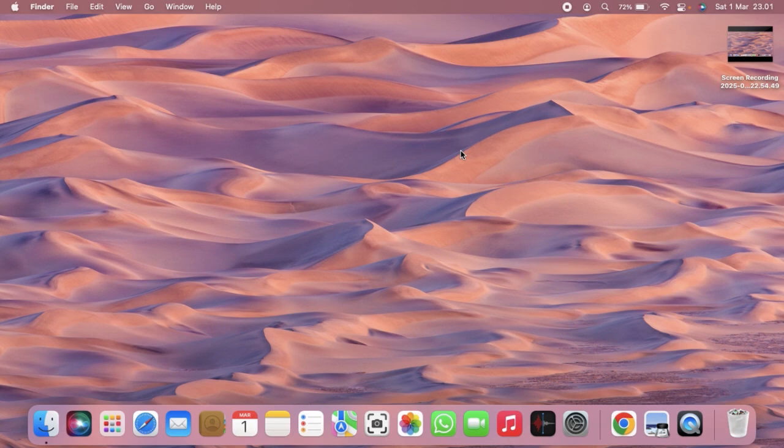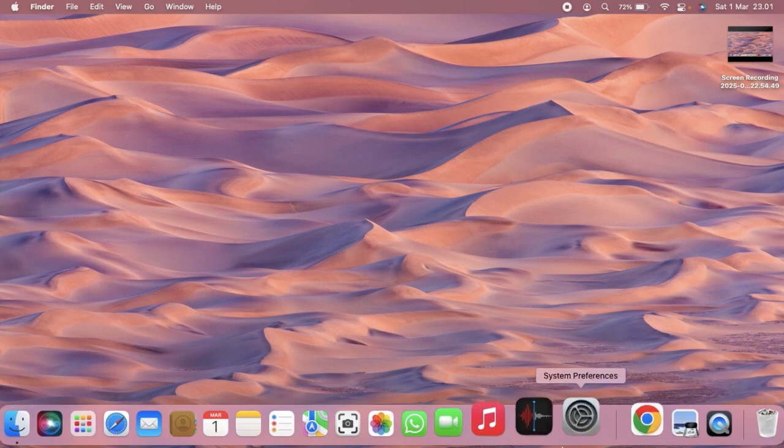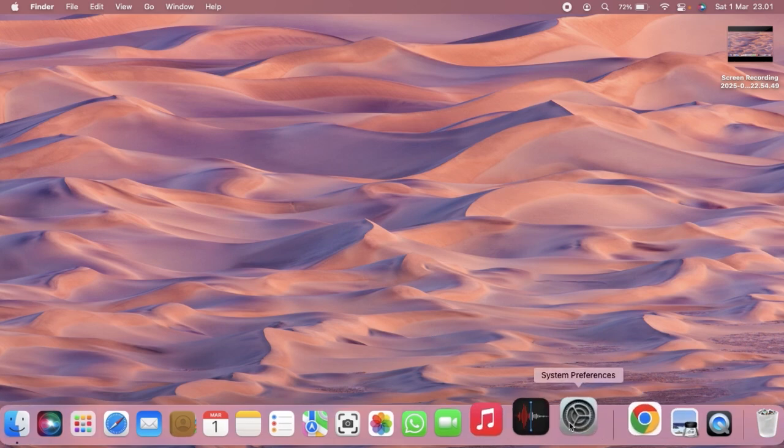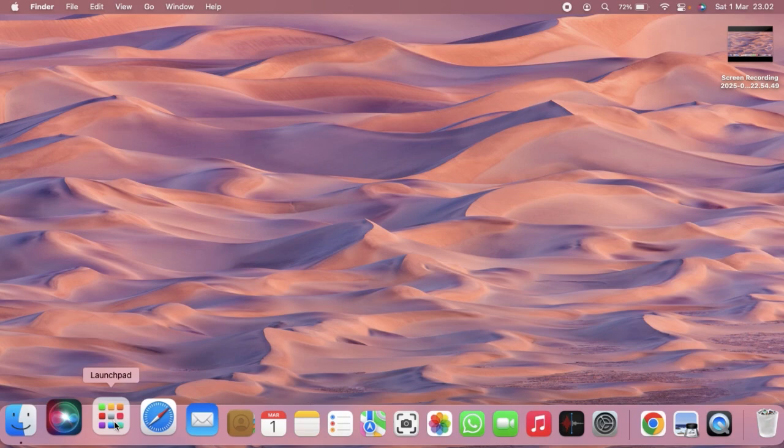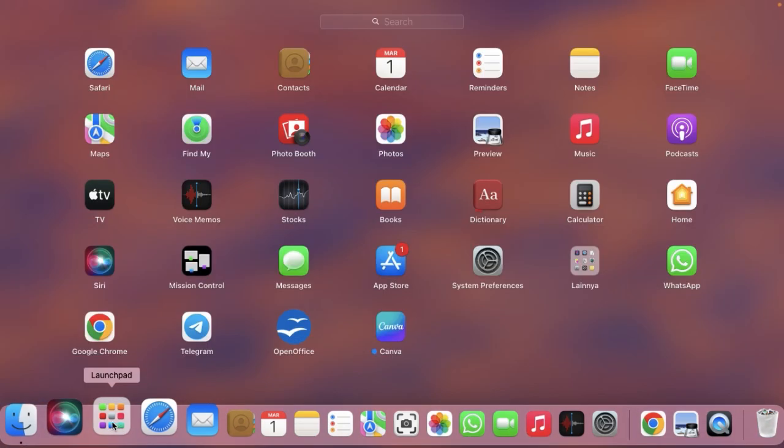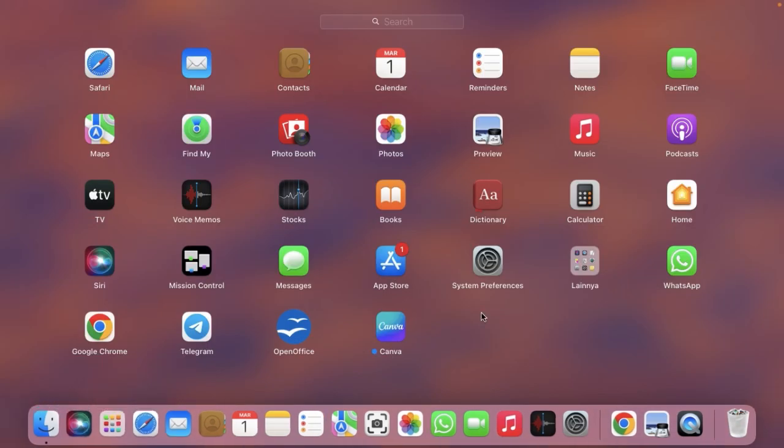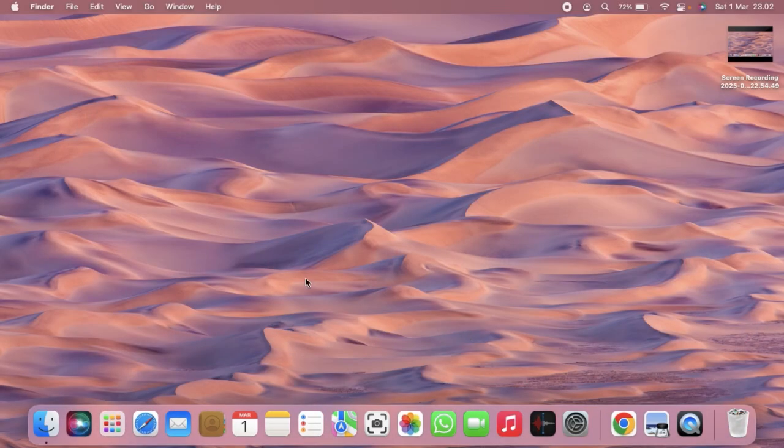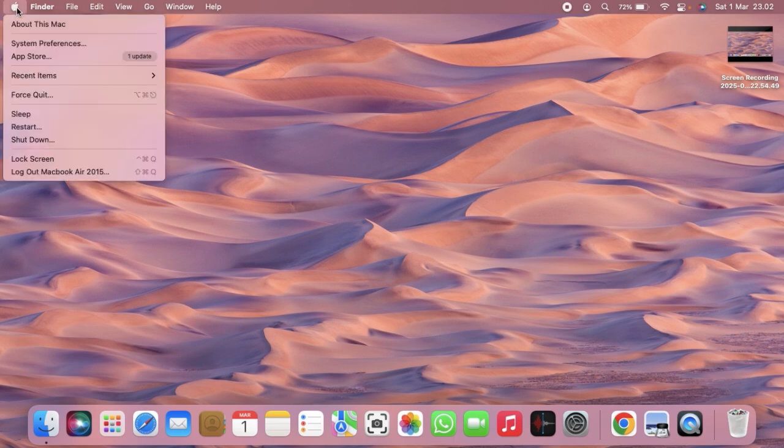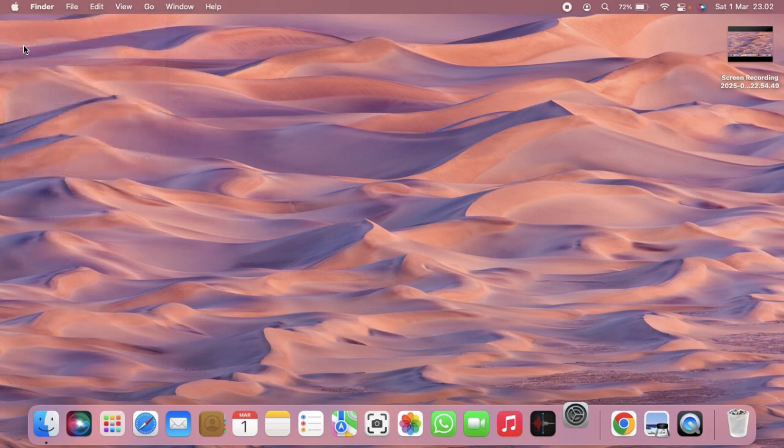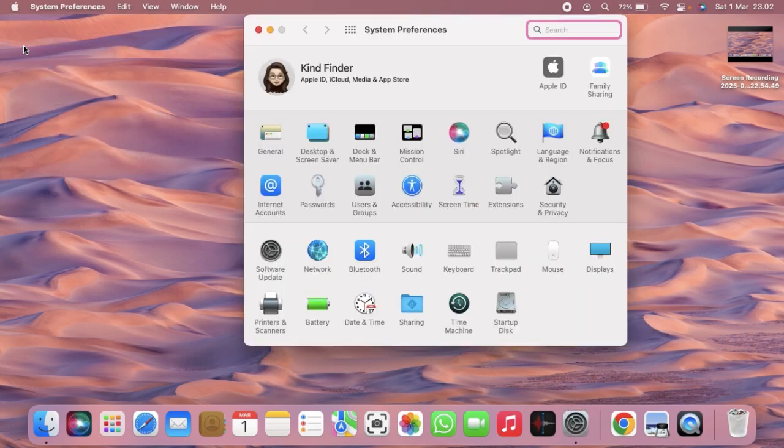First of all, what you need to do is go to System Preferences right here. If you don't find System Preferences in the dock like this, you can go to Launchpad right here and from Launchpad you'll see System Preferences. Or if you don't find that, you can go to this Apple icon at the top left corner, tap on that, and then there will be System Preferences. Tap on that.